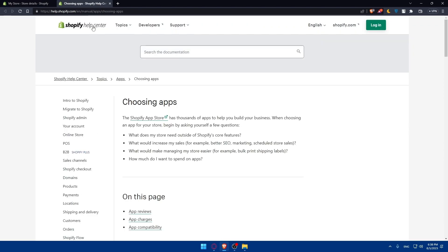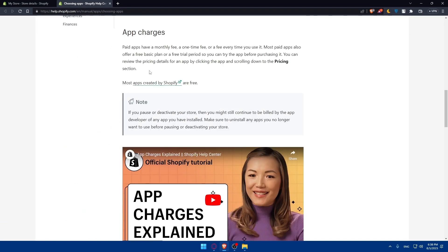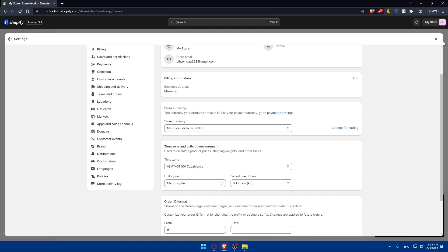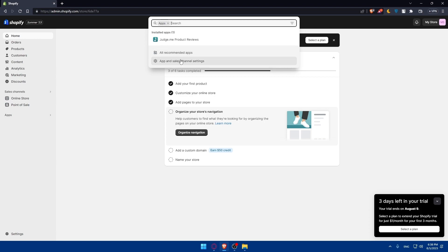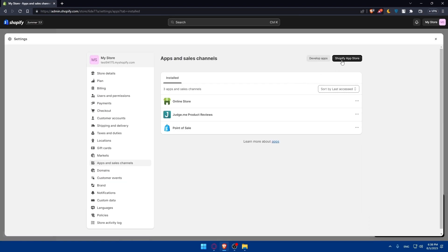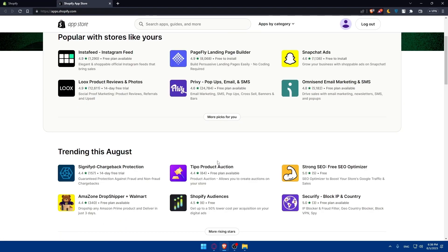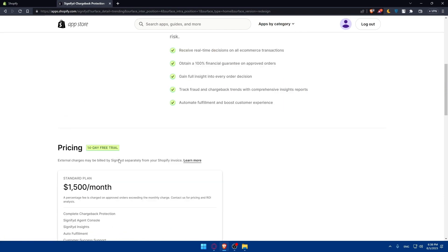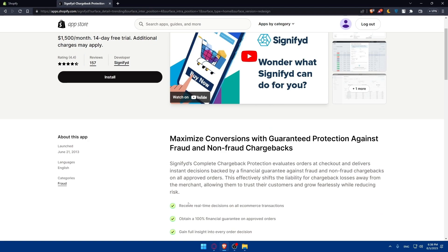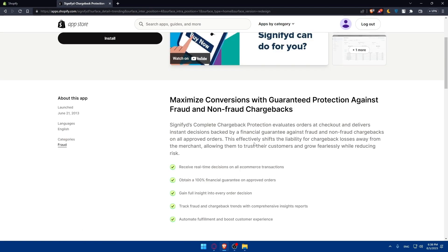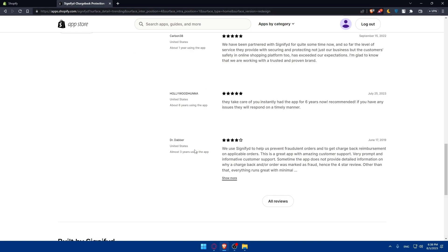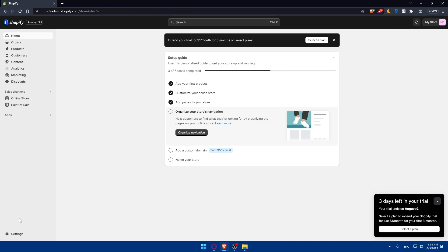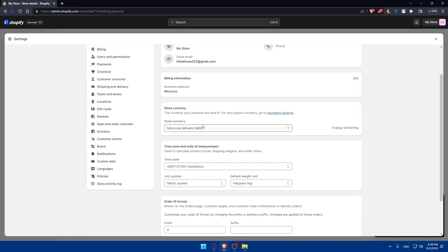So as an example here if we go to apps, before even downloading any app just go to apps and sales channel Shopify app store. Here before downloading any app, let's just go to this one and make sure that they are compatible with USD. Of course you will find that in the features or even in the description so make sure that you read them all and read everything about any app before downloading it to see if it's compatible with your USD or whatever currency you are going to change into.